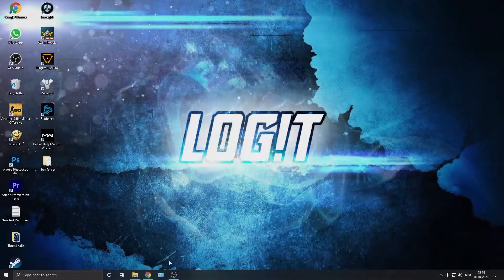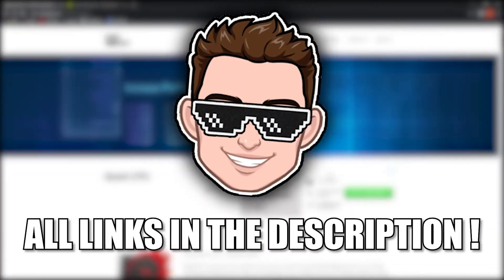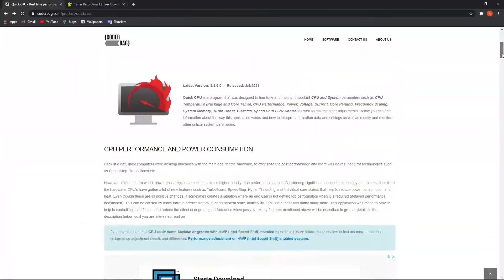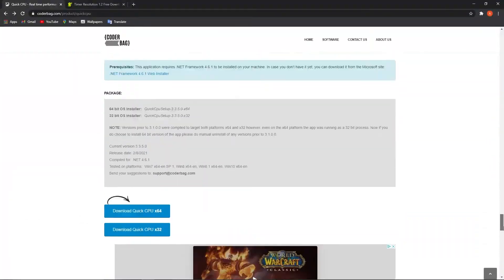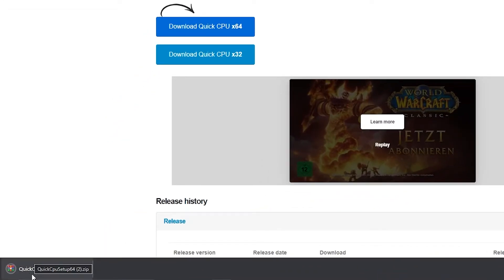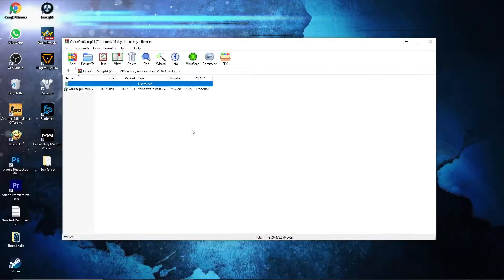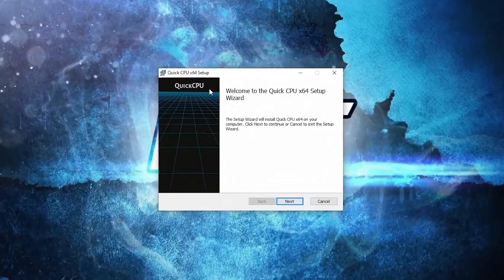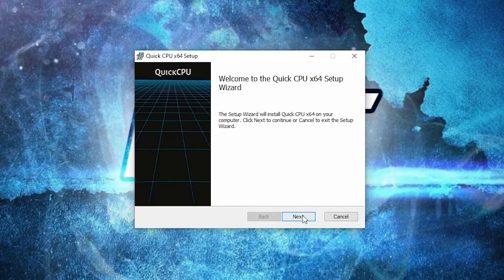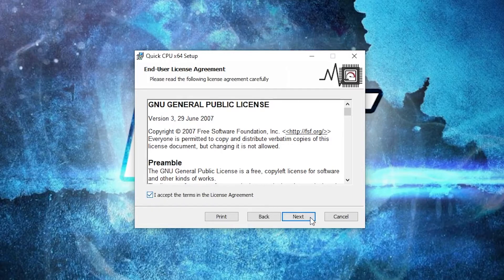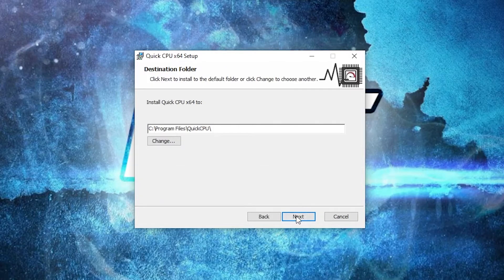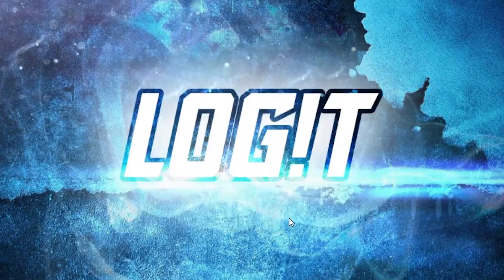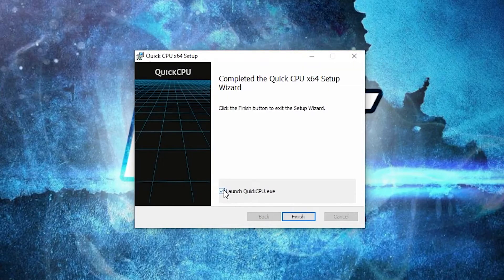Now go to this website, you will find the link in the description. Scroll down until you see this download button, press on the first one. It will download here. When it is done, press on it and press on open. Double click on it, this page will pop up. Press next, check this, then press next, next again, and install. Wait a few seconds. Make sure you have this checked, press finish.